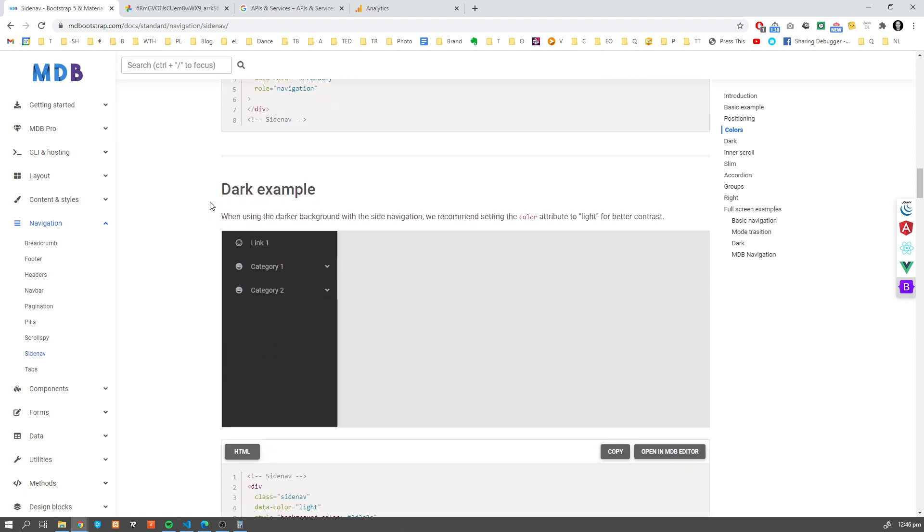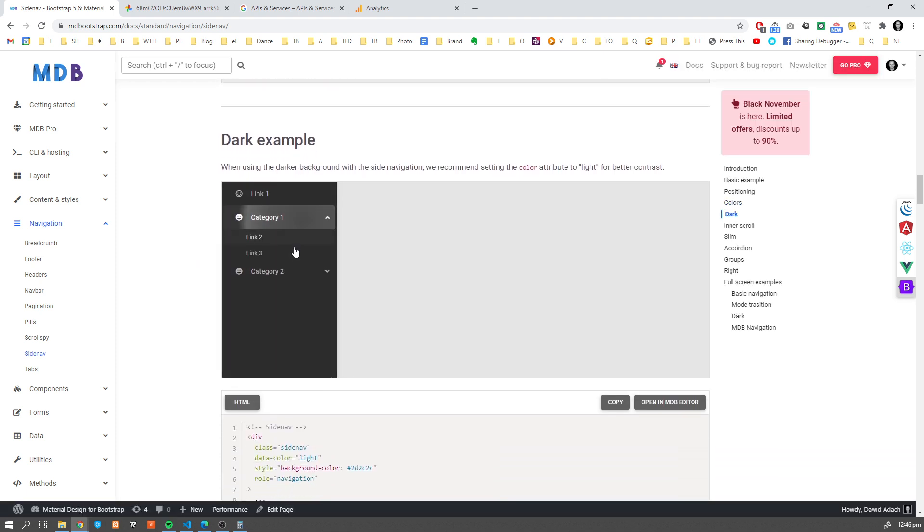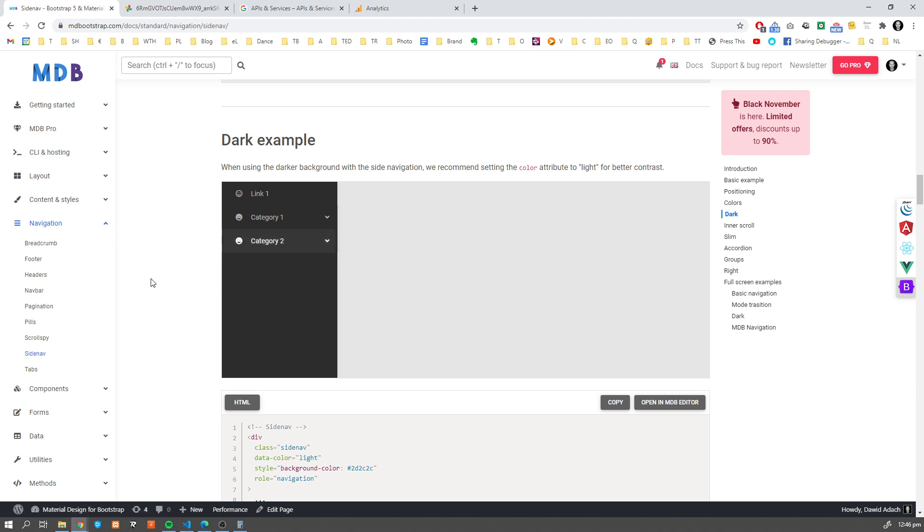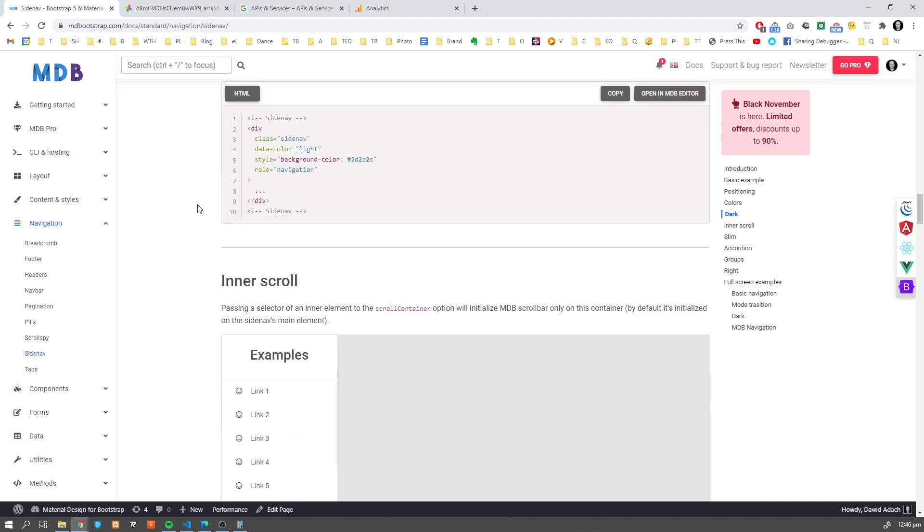Going further, we have a dark example. Dark scheme, dark theme. Something which is very common recently. You have a lot of pages which allow you to switch your theme from dark to light for people who are browsing your web over the night.